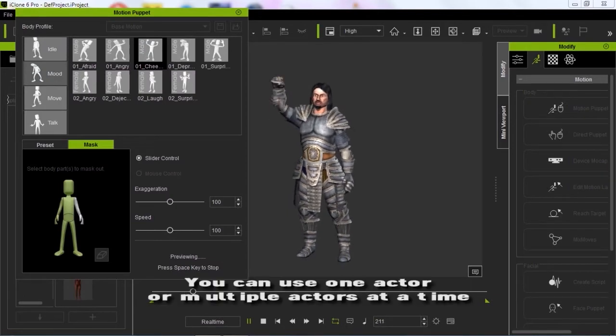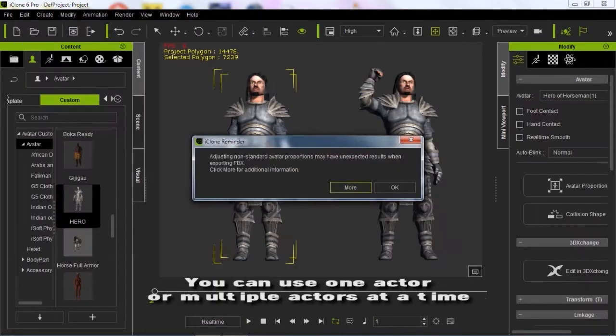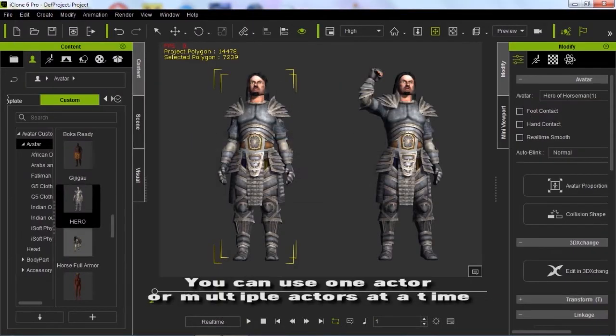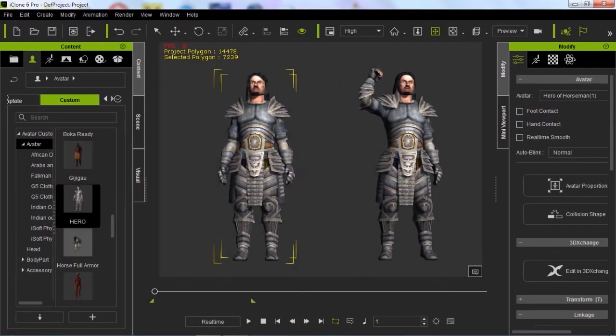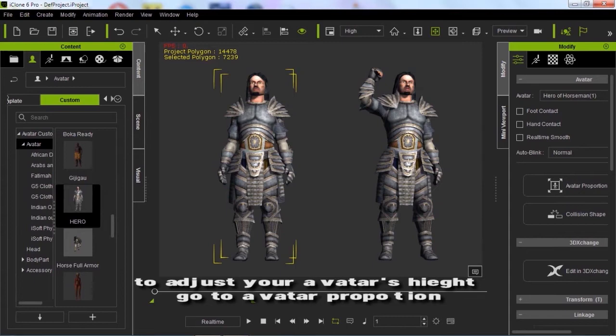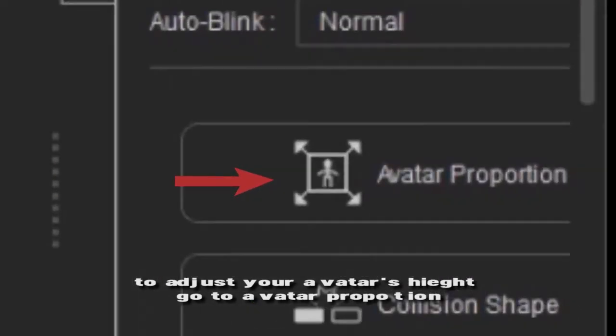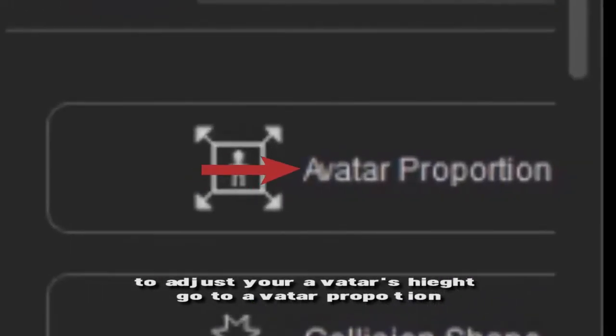You can use one or multiple actors. To adjust your actor's height, go to avatar proportion.